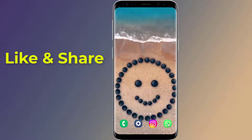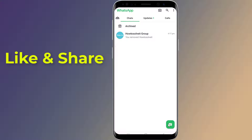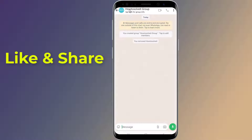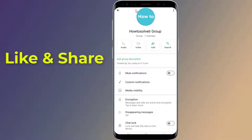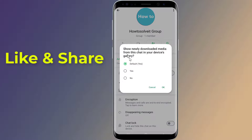Method 1: Turn off media visibility for specific contacts or groups. Open WhatsApp and tap on a conversation with the person or group you want to turn off media visibility for. Tap on the group or the person's name, nickname, or number at the top of the screen. Find the media visibility option, select No, hit OK, and you are done.